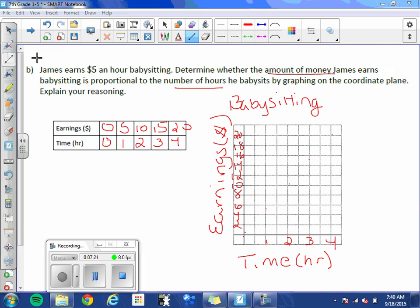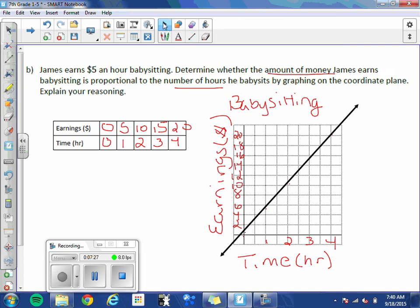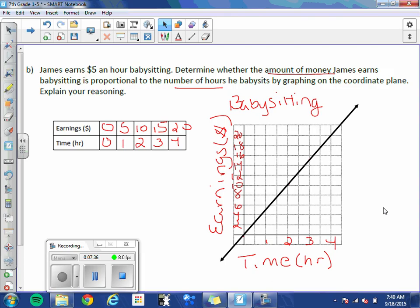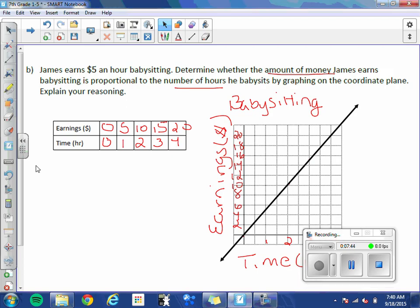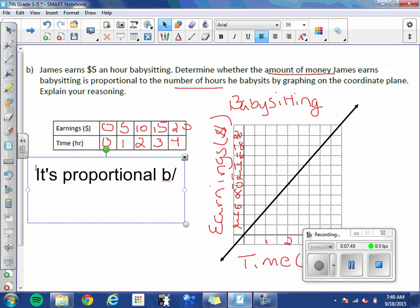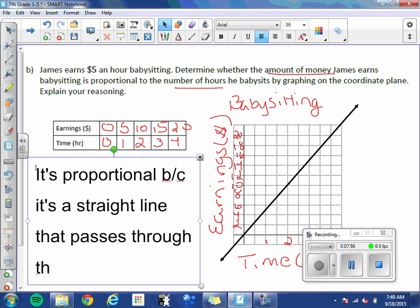Now try and draw a straight line that passes through the origin and see what you come up with. So again, because I can draw that straight line and because it passes through the origin, this is proportional. So it's proportional because it's a straight line that passes through the origin.